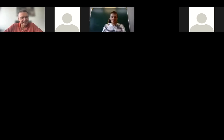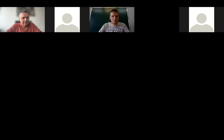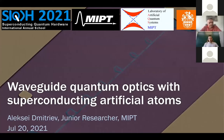Thank you very much for the introduction. It's very good — thanks to Arcady for giving such a nice introductory overview of superconducting qubits. The topic of my talk will be waveguide quantum optics with superconducting artificial atoms. What Arcady covered was the overall introduction to superconducting circuits and circuit QED.